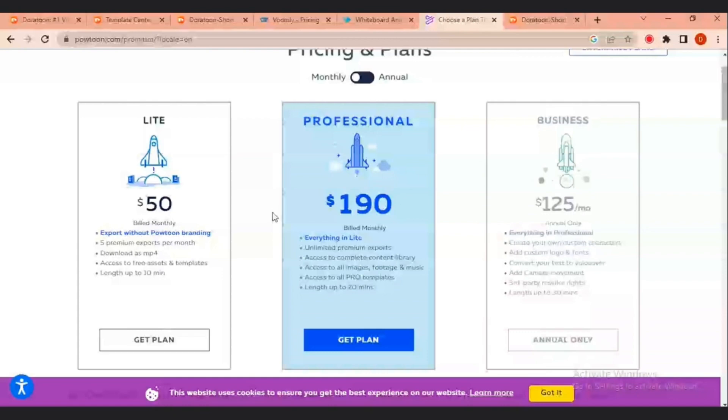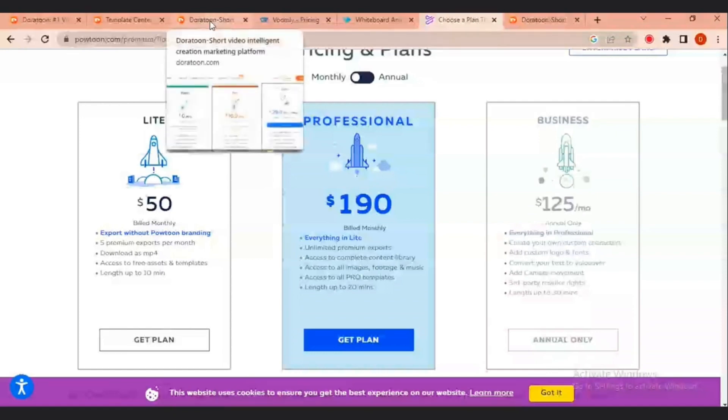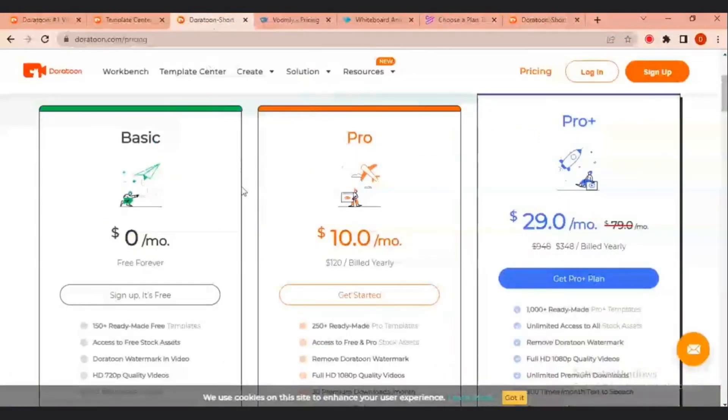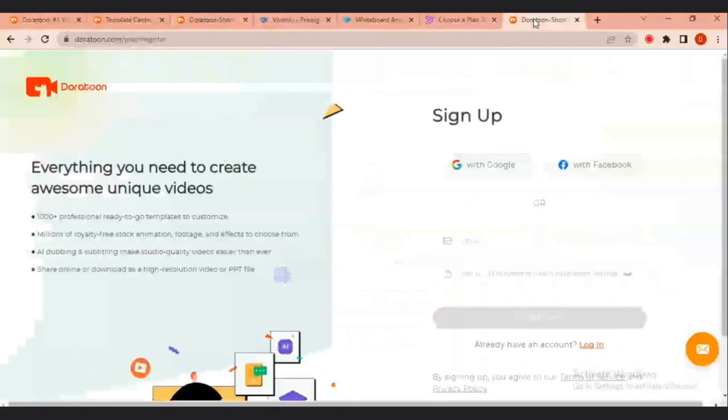Now, this shows that Doratune is actually moderately priced when you compare it in all of these industry standards. But it gives you the same amount of resource, even more than what you'll get in all of this platform. Alright, so moving on to signing up.